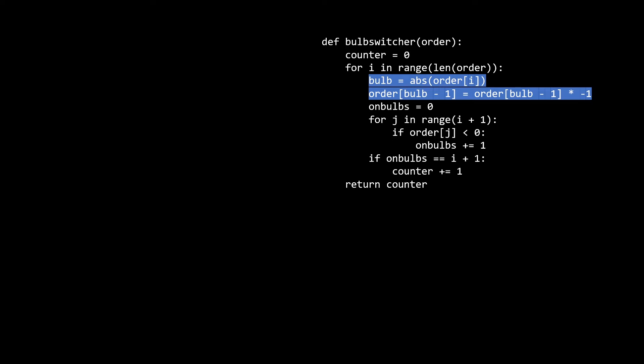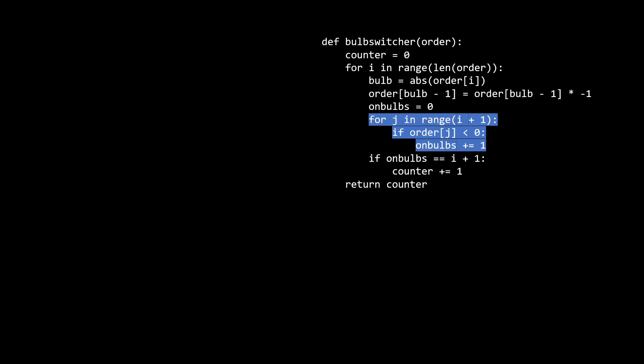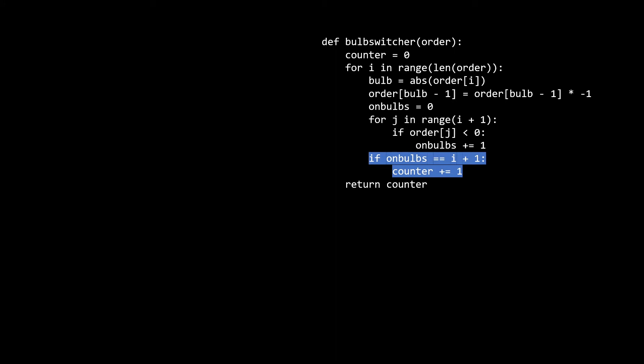Let's take advantage of the fact that all the numbers in the array are positive, so we can mark a bulb as turned on by flipping it negative. This is why we need the absolute value on the line: bulb = abs(order[i]). After we update the bulb for the ith moment, we count if the first i+1 bulbs are turned on. If and only if all the first i+1 bulbs are on, then all the turned-on bulbs are blue and we increment the counter. If any of the first i+1 bulbs are not turned on, there's a gap, and any bulbs to the right of that gap will not be blue.